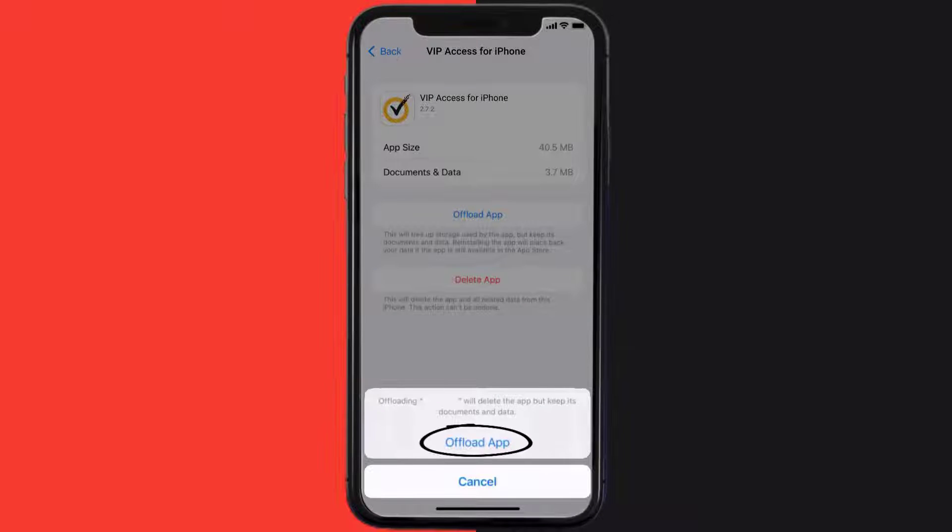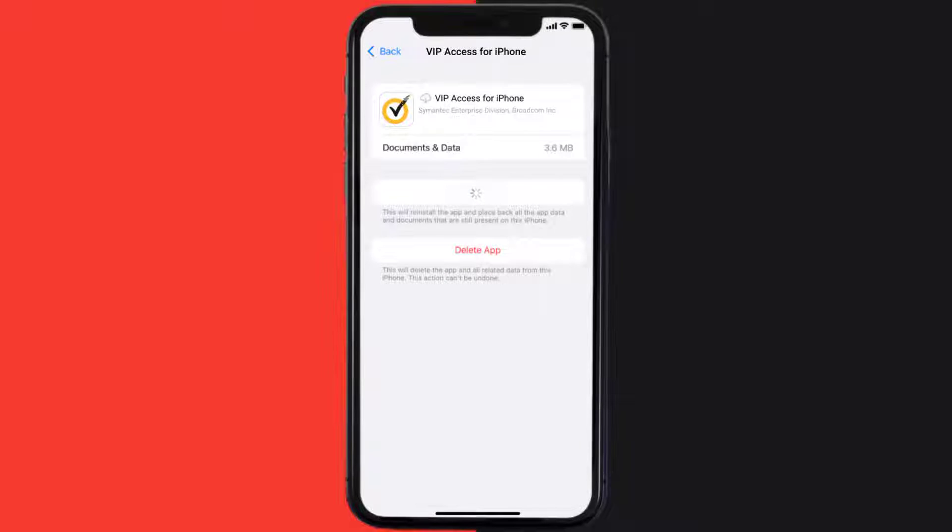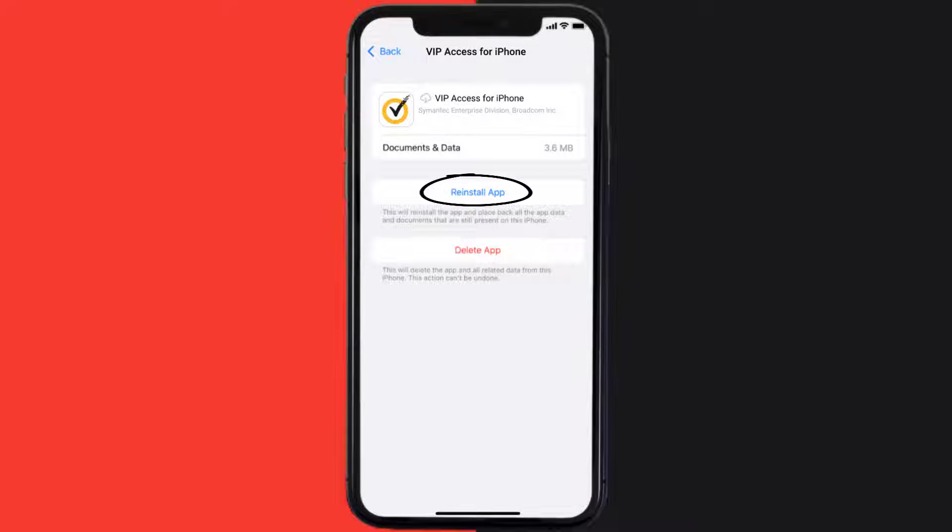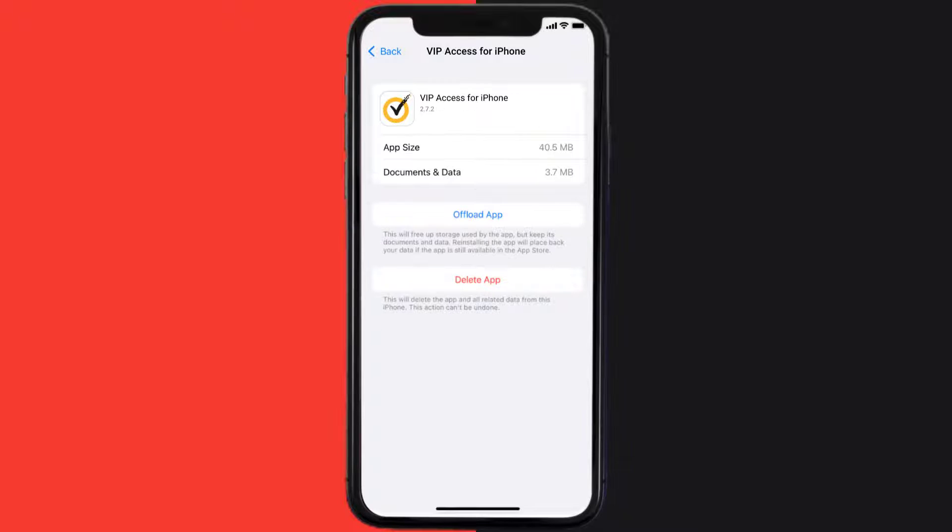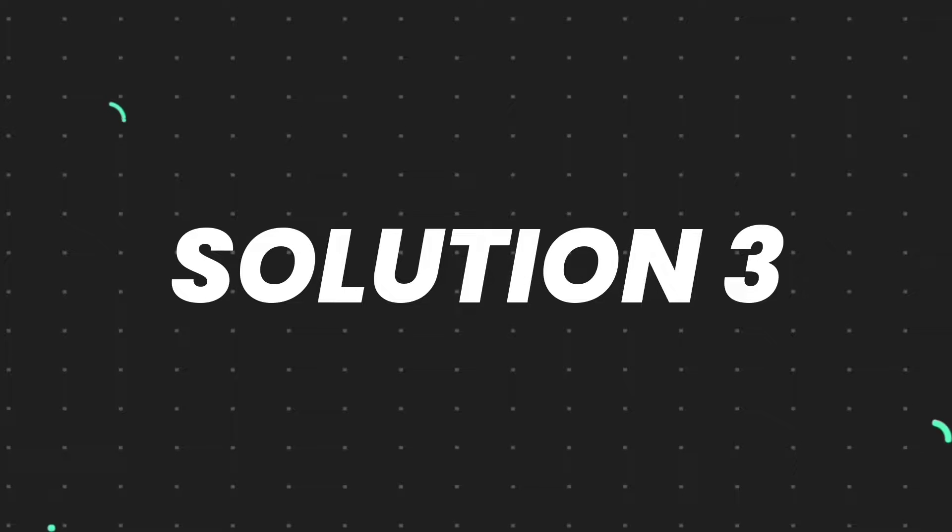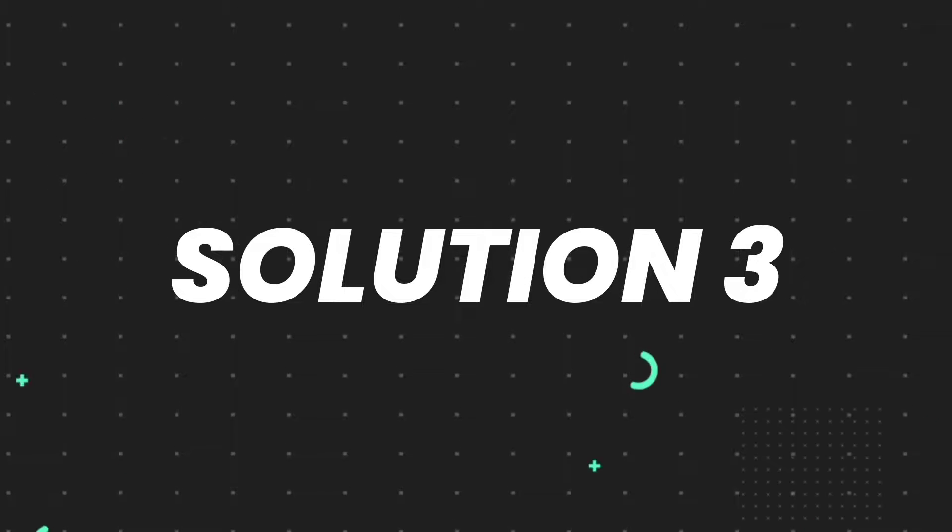Tap again to confirm. It'll take a bit for processing and then a reinstall button will show up. Simply tap on it to reinstall the app. This should fix the issue, but if it doesn't, then you need to completely reinstall the app.